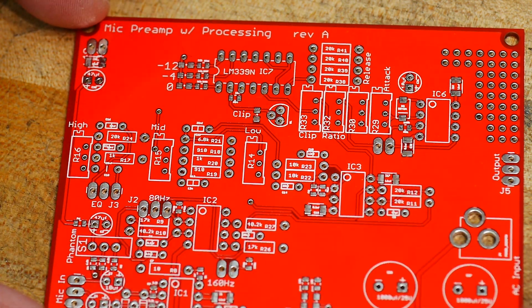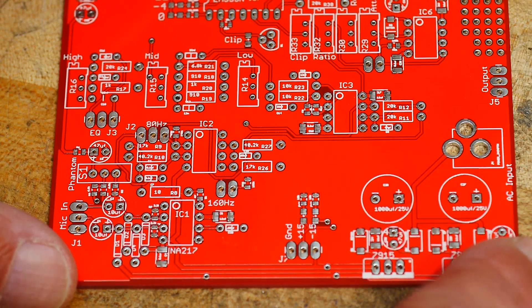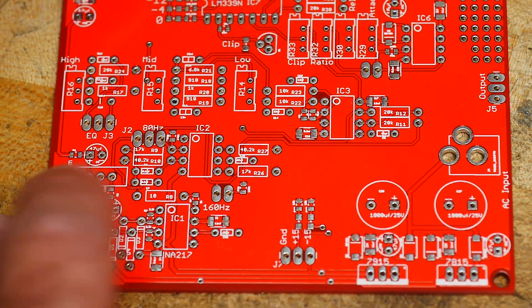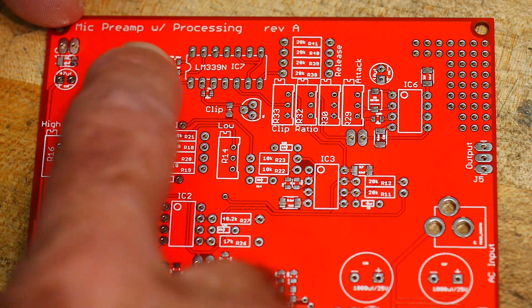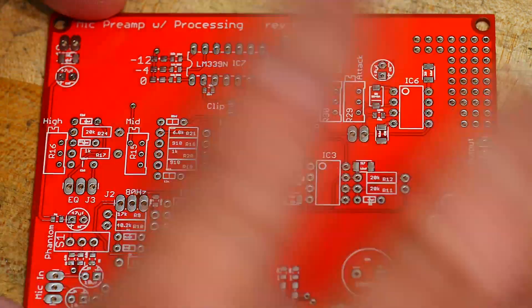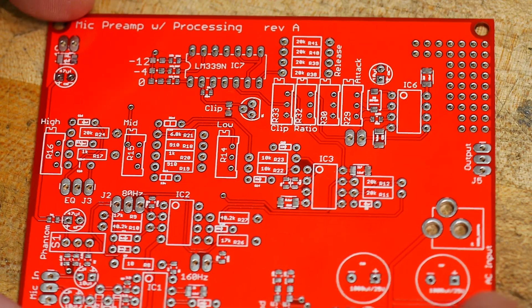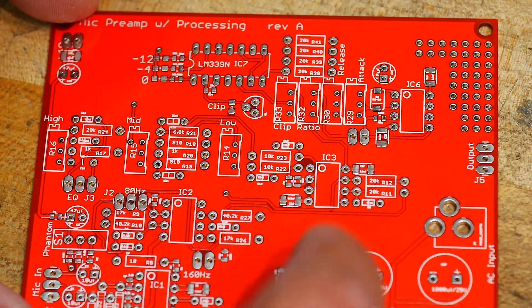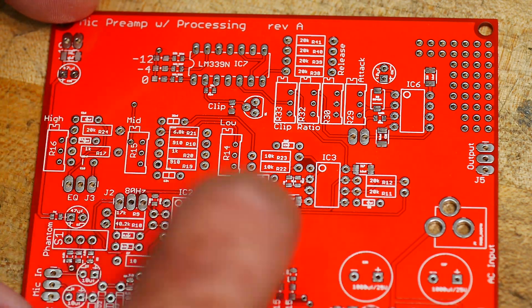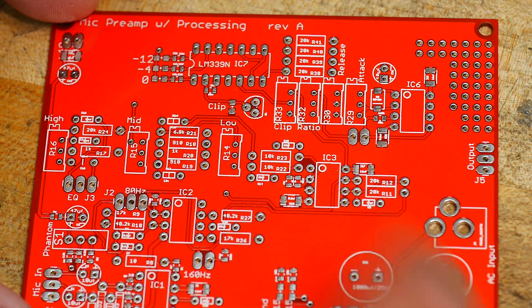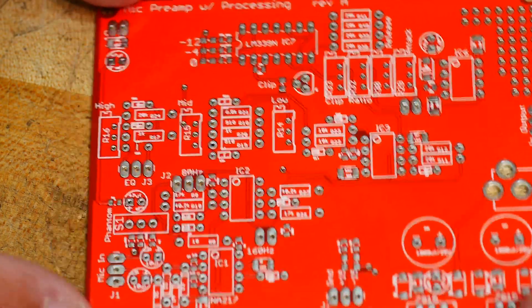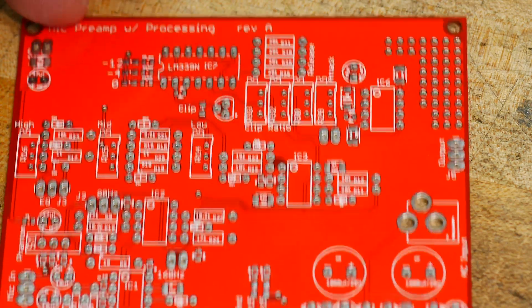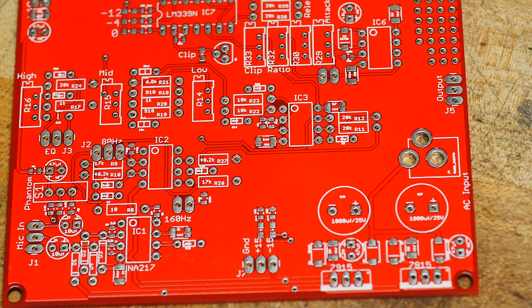There are some surface mount parts, so the first thing I'm going to do is load those, reflow them, and then everything else is through-hole. There's the bypassing caps, resistors, LEDs and stuff - maybe it's more than I think. Let's get this loaded up and move on.